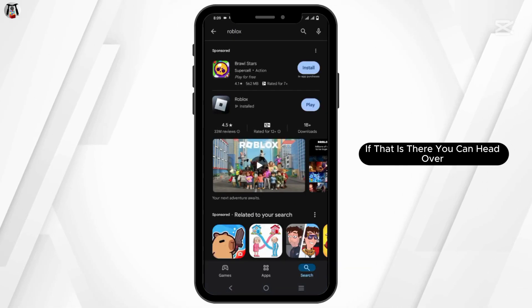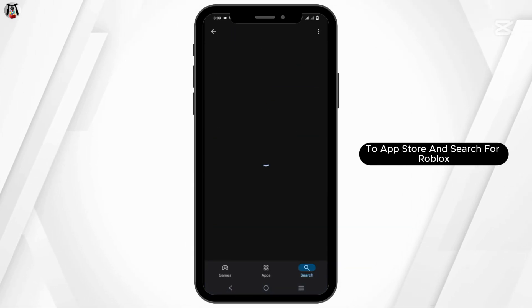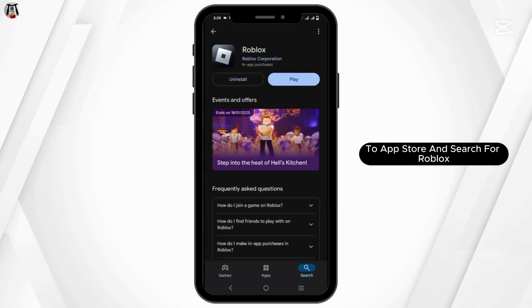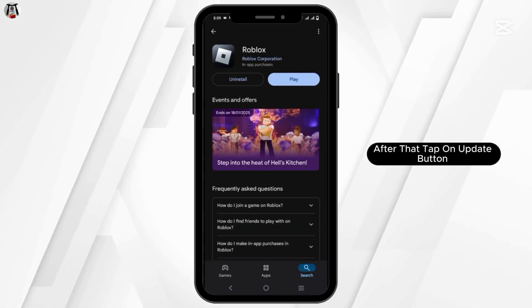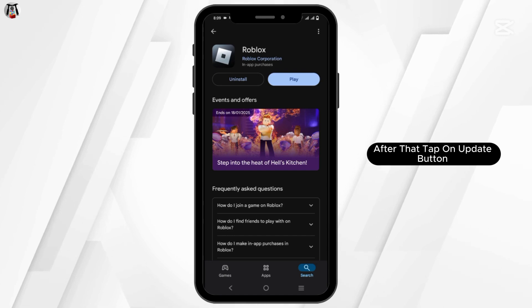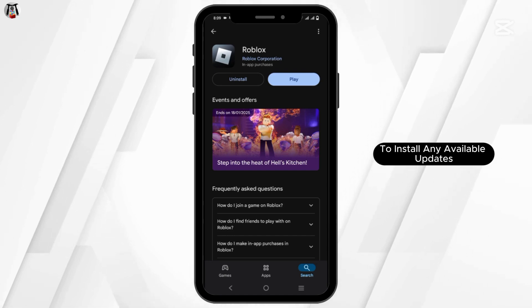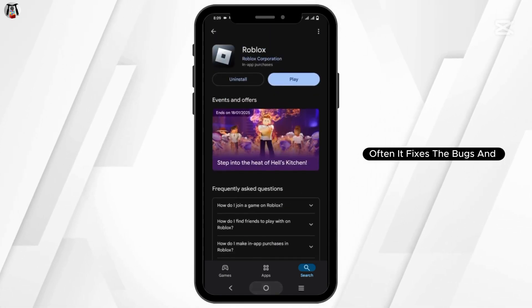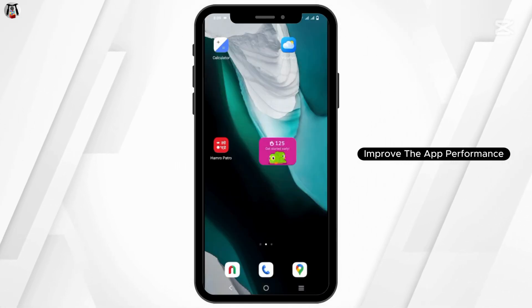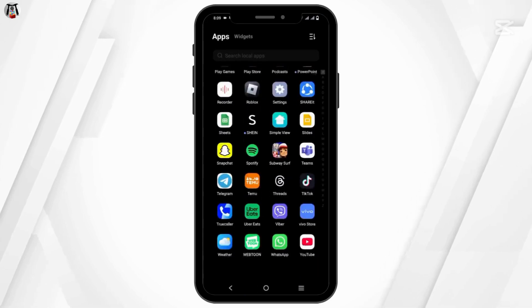Head over to the App Store and search for Roblox. Tap on the Update button to install any available updates. Often, it fixes bugs and improves the app performance.